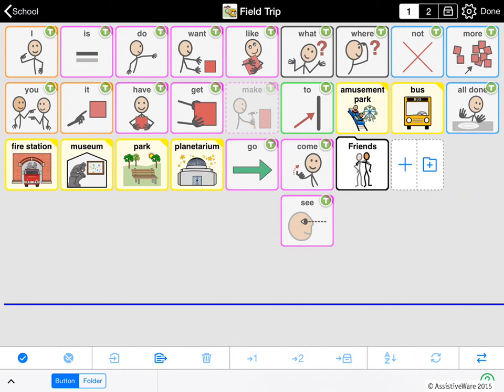So in this example we saw that if a button links to a folder called Friends in one user and you copy that button and paste it into another user, the pasted button will point to the Friends folder of the user it was pasted into. This is because Friends is already part of the vocabulary. Instead of overwriting the folder in the user you are pasting into, you just get a button that points to the corresponding folder in the user you are pasting into.